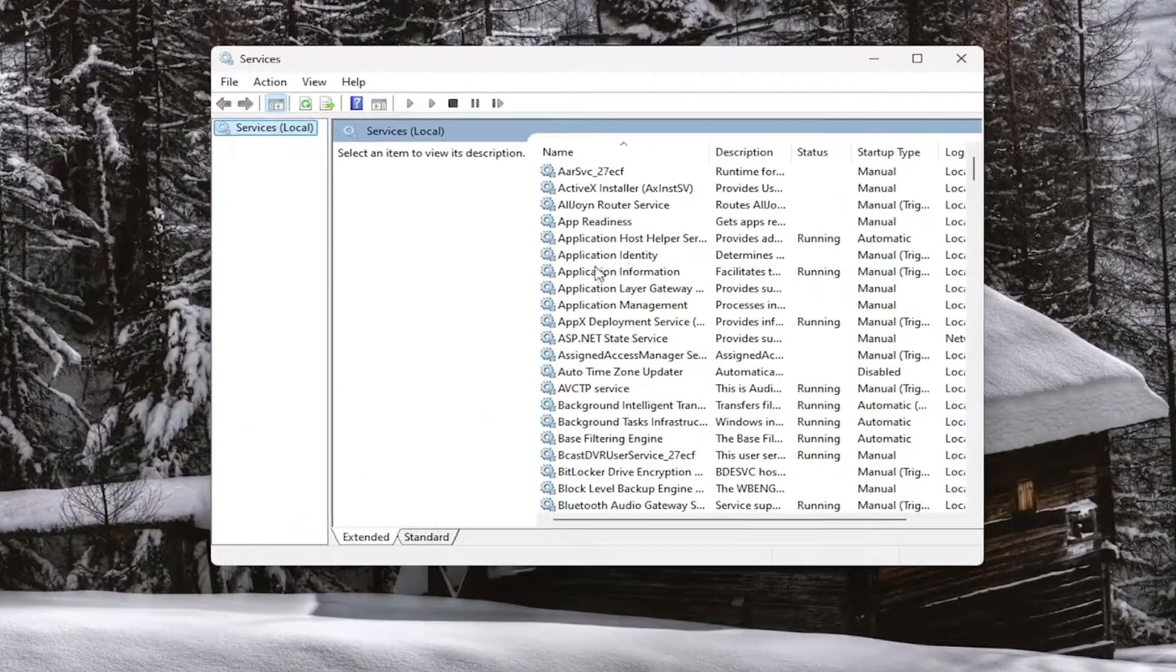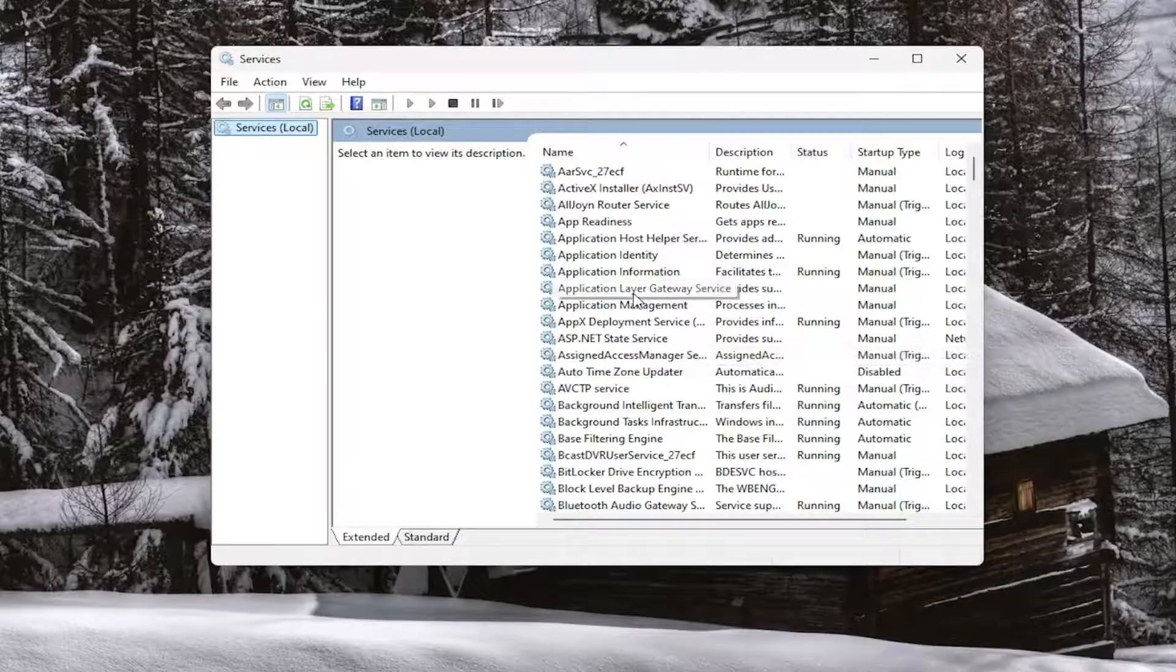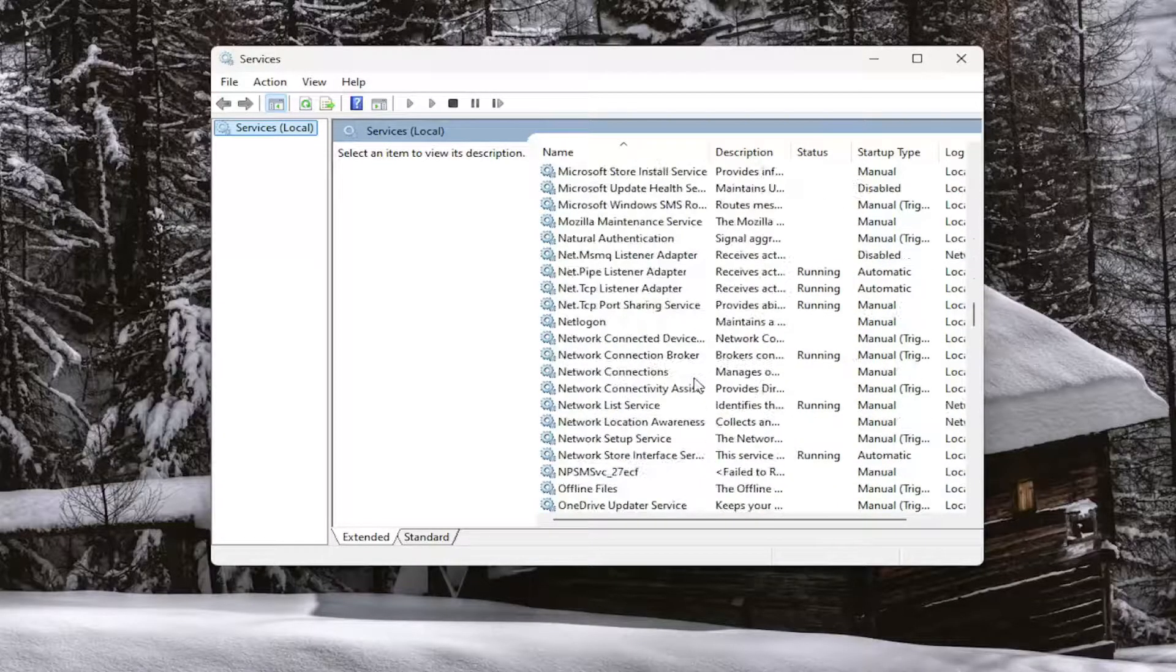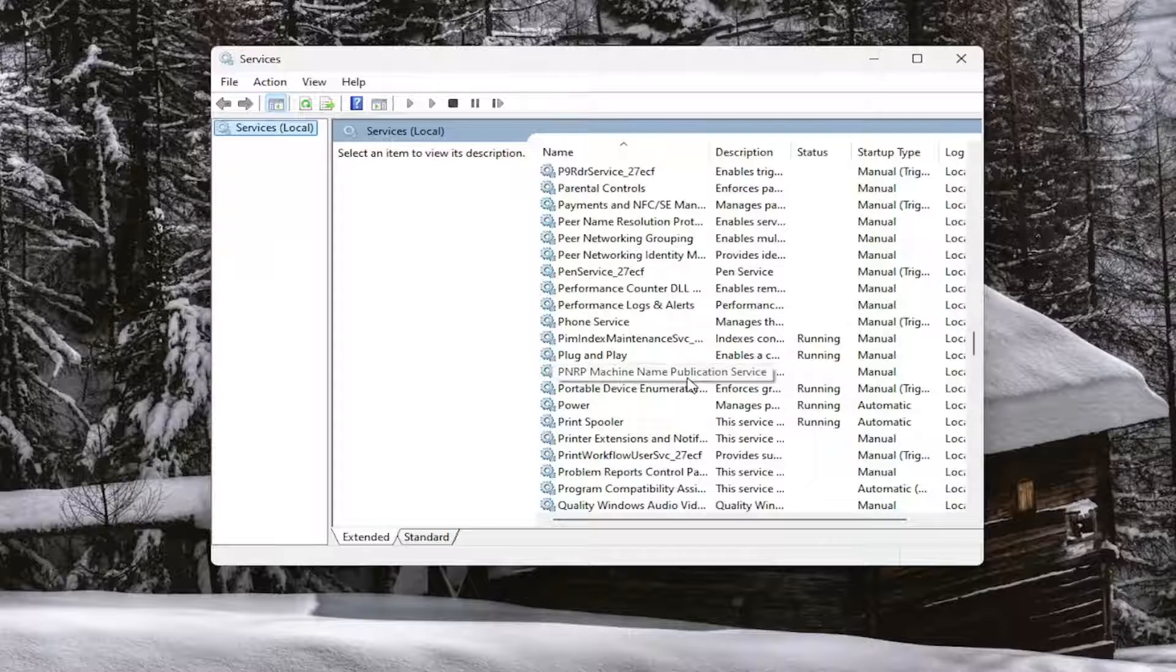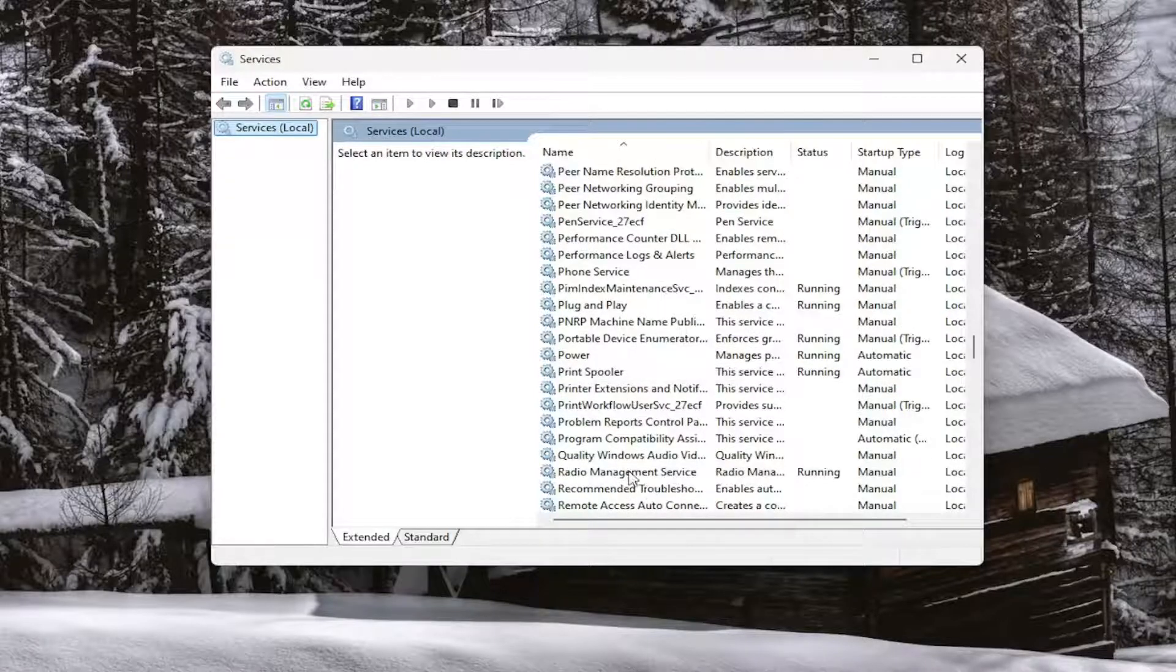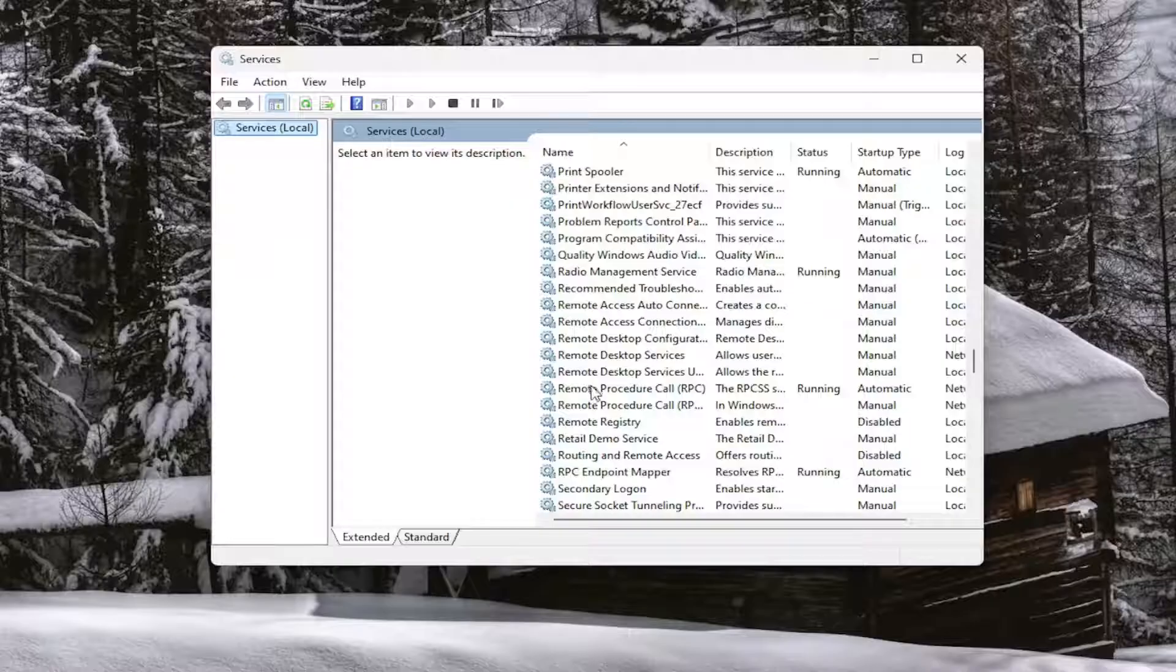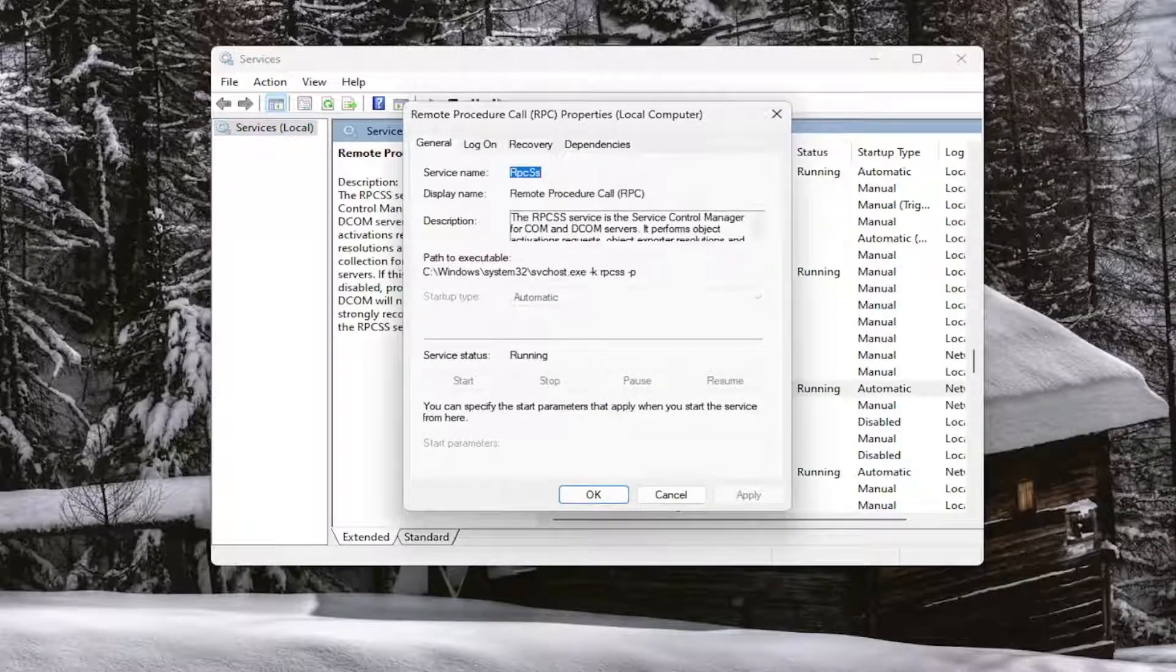Now you want to go and locate the Rockstar Game Library service. So I don't actually have it installed on my computer but the process will be identical. So you would go down to the Rockstar Games Library service. You would locate it in this list.